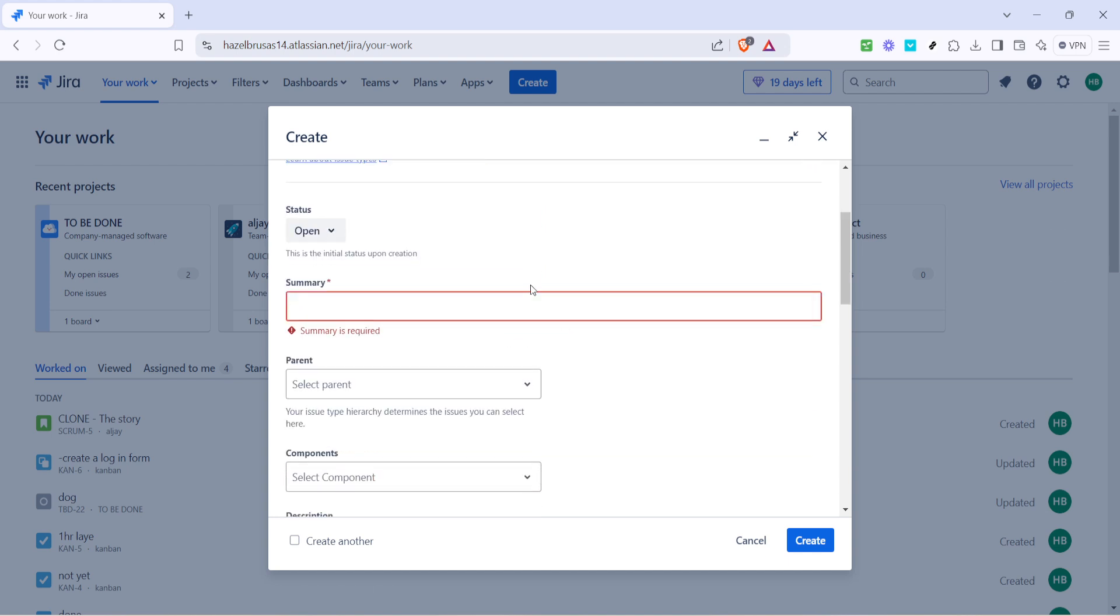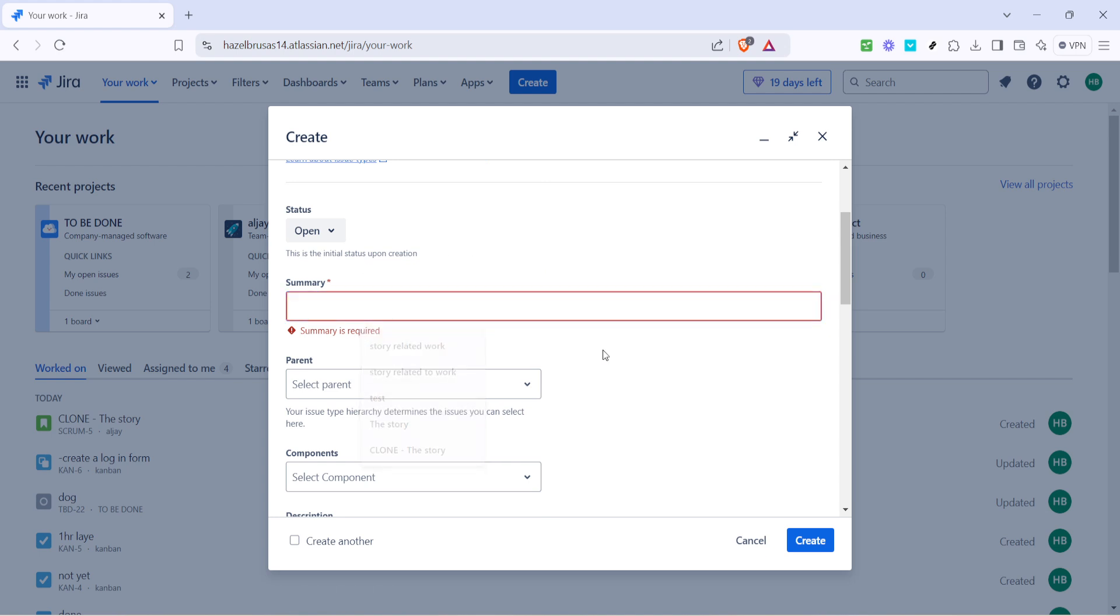After selecting the project and issue type, it's time to type the summary of the ticket. The summary acts as the title or headline providing a concise description of what the ticket is all about.